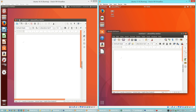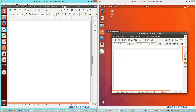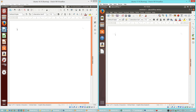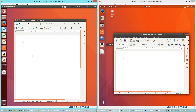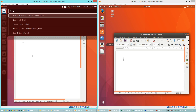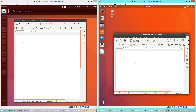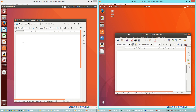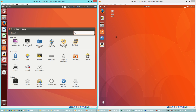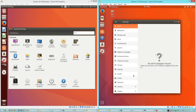In Ubuntu 16.10 when you maximize a window the title bar merges with the system bar at the top and the close button hides itself. In Ubuntu 17.10 when you maximize a window it just maximizes normally. In Ubuntu 16.10 you can press Alt then start typing and it will search for that command within the current program. In Ubuntu 17.10 this feature has been removed. In Ubuntu 17.10 the settings app looks different.